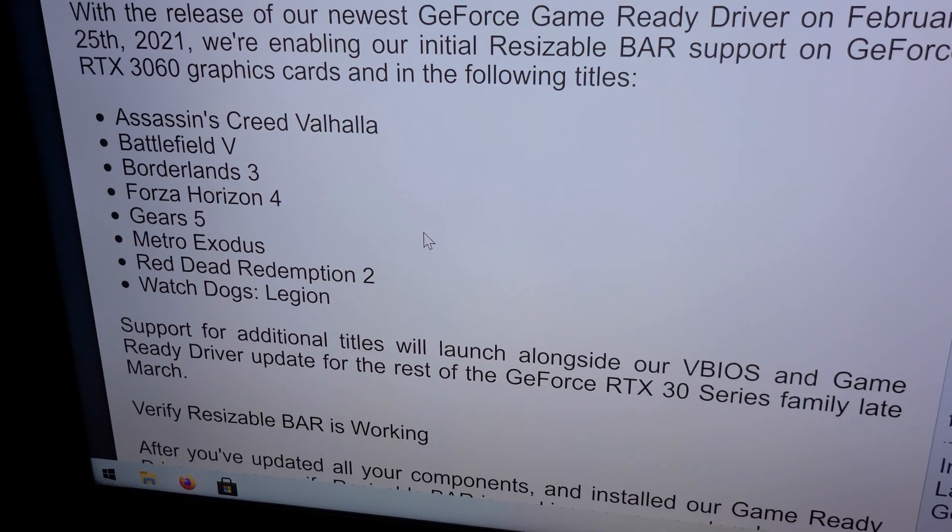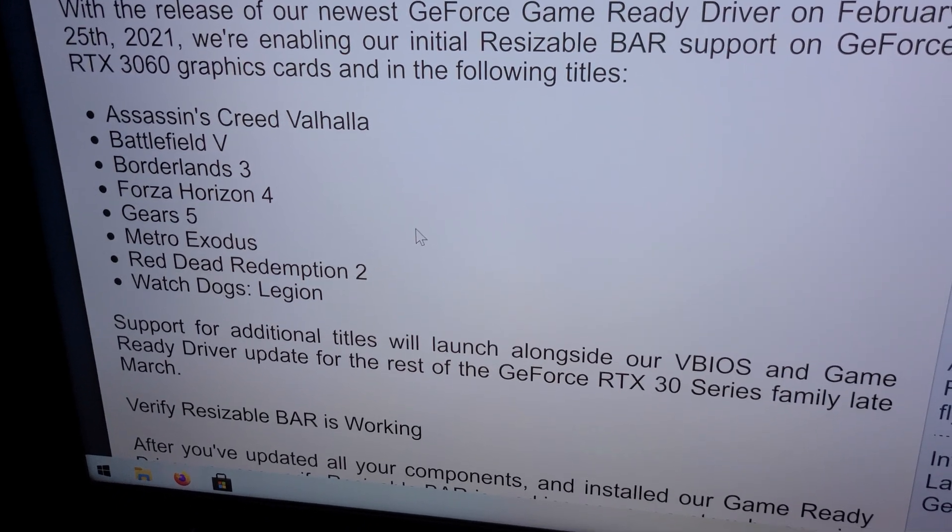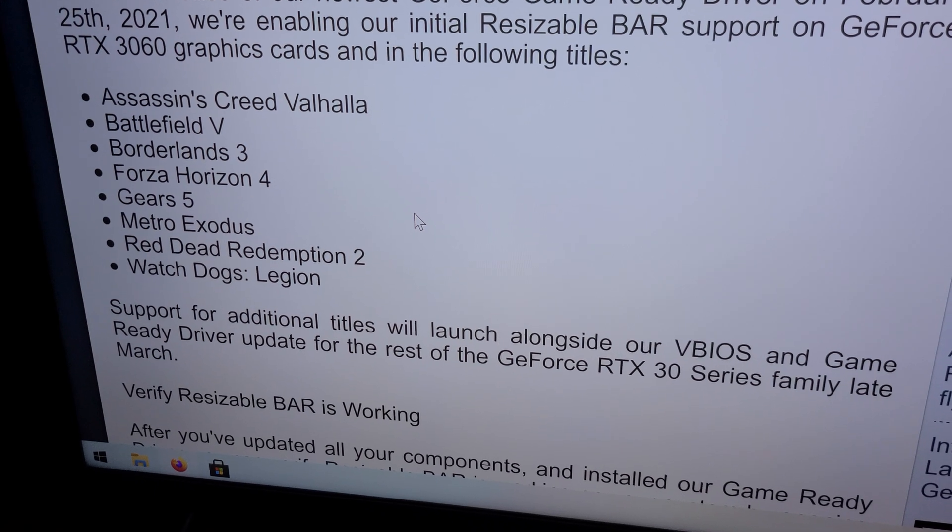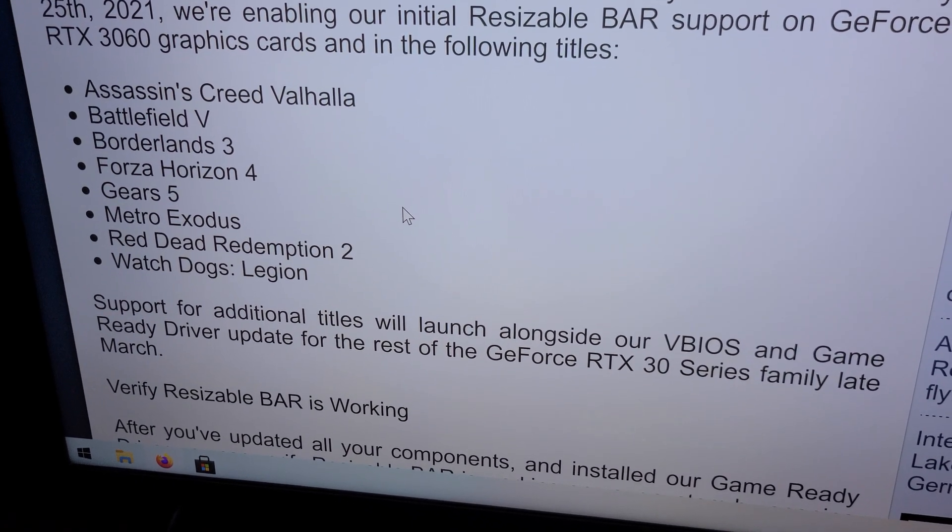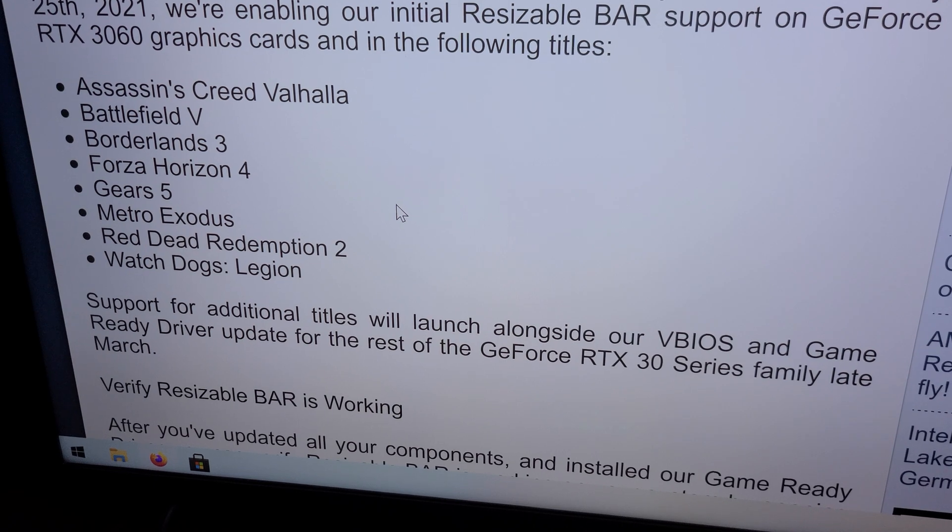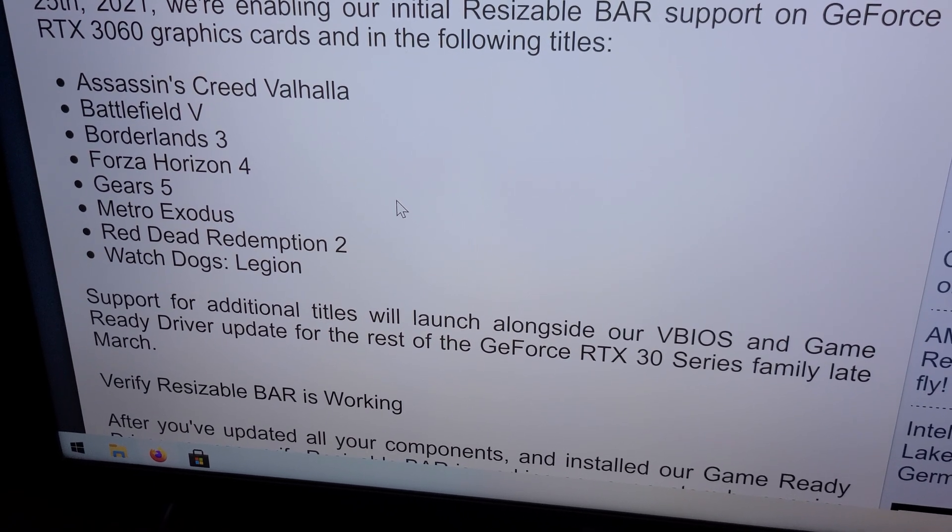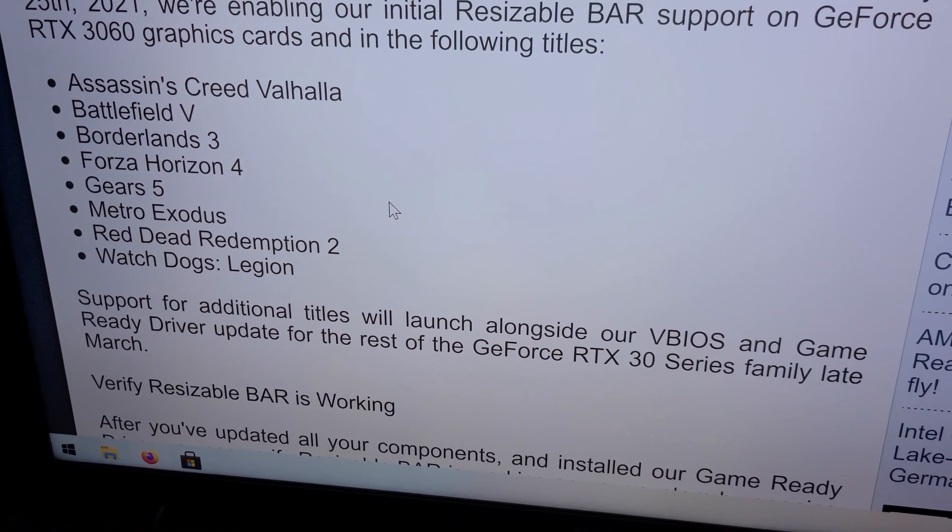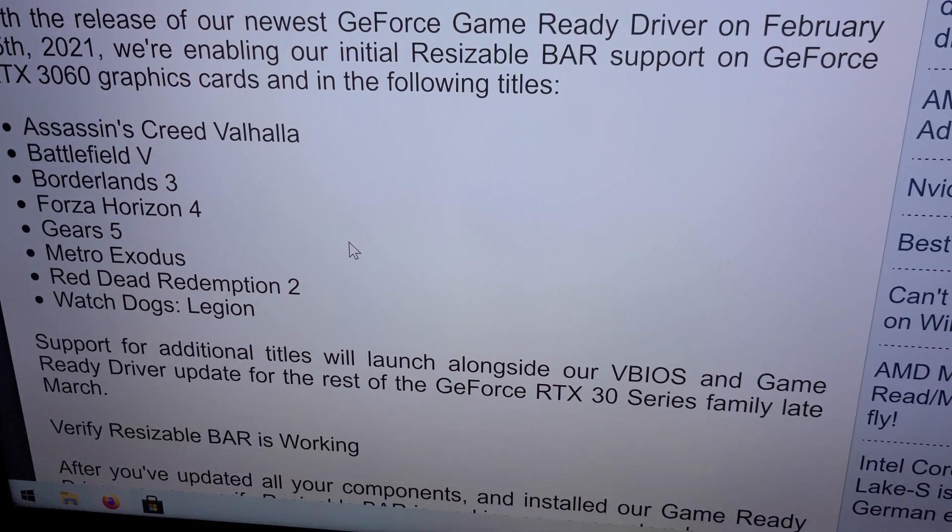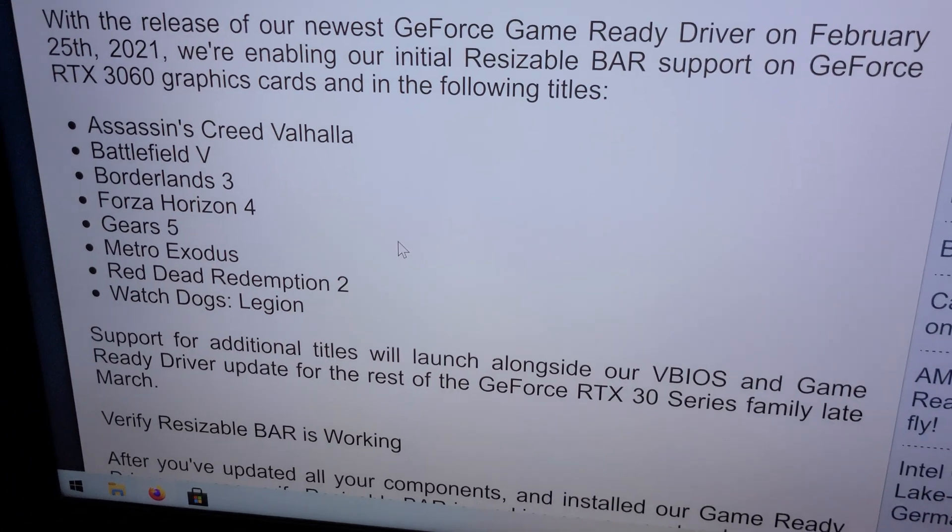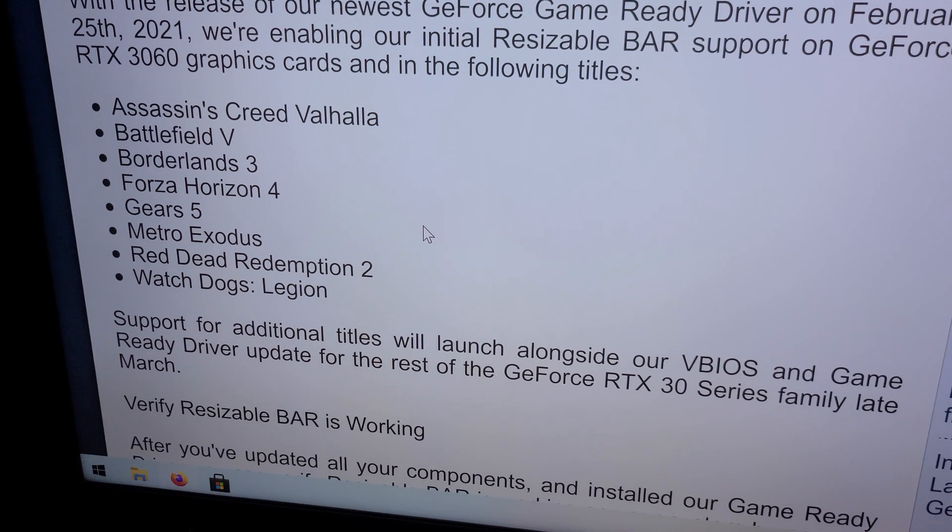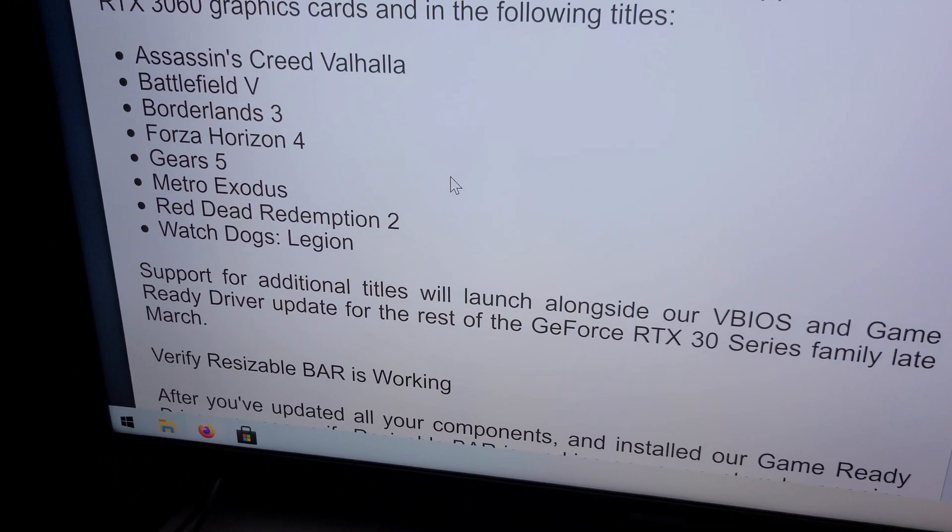So Assassin's Creed Valhalla which I played, Battlefield 5 which I have, Forza Horizon 4 I have, Gears of War 5 I have, Metro Exodus I have, and of course Red Dead Redemption 2 - it's one of the most popular benchmark titles that I have that is going to benefit from it. So I'll definitely be retesting when this BIOS is out for the video cards to see if I gained any noticeable performance.